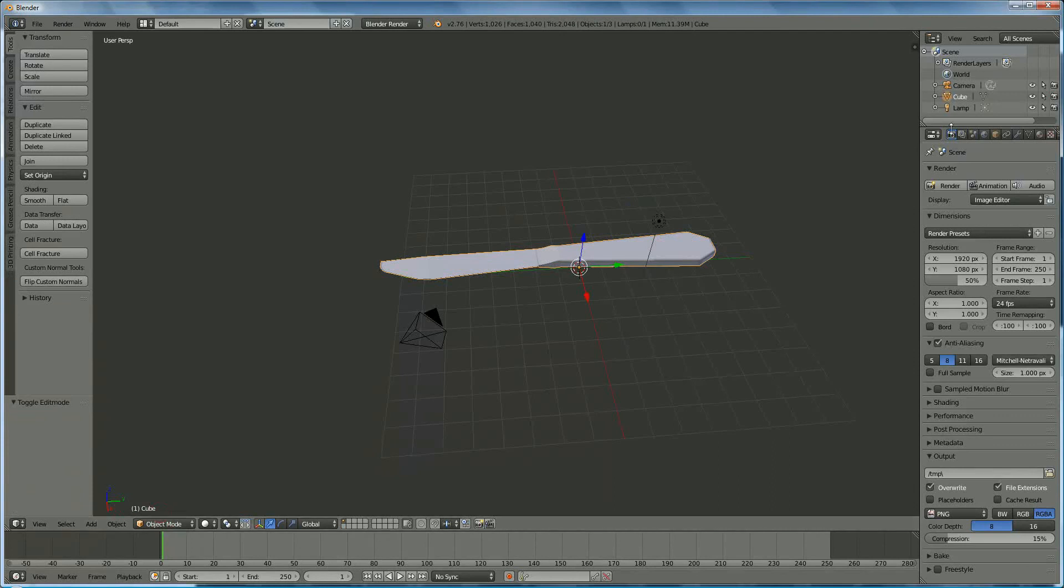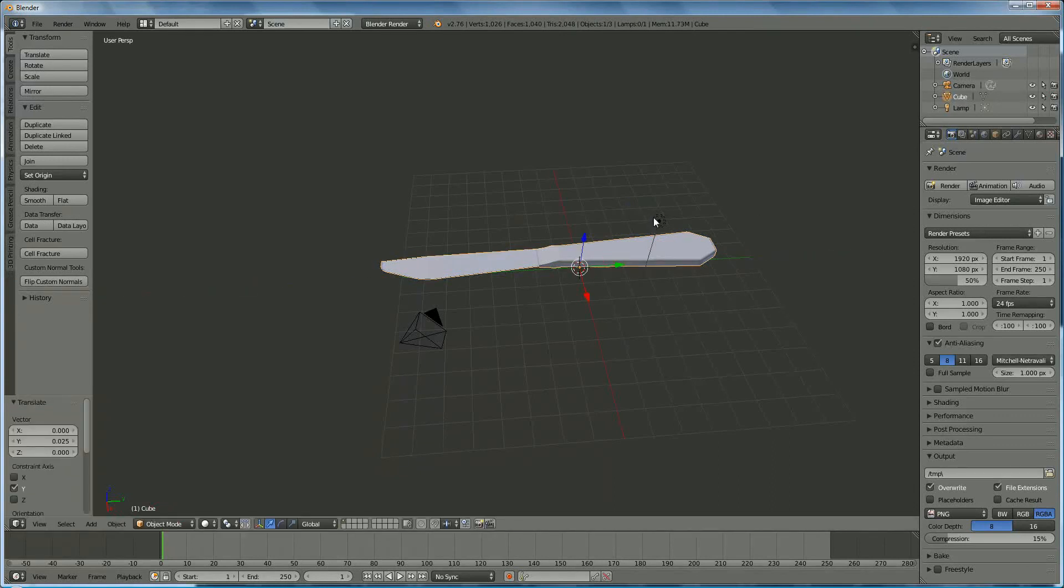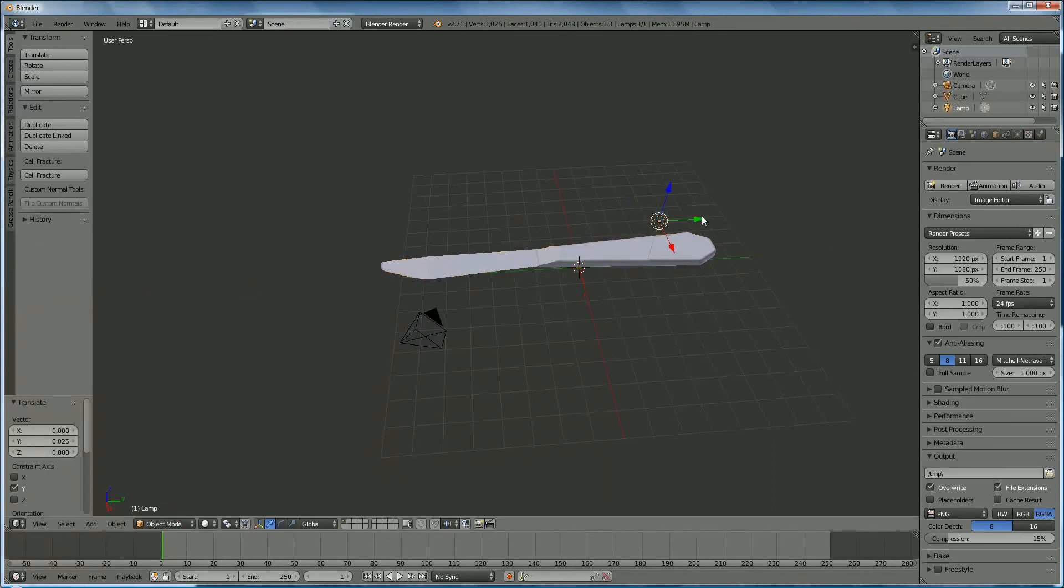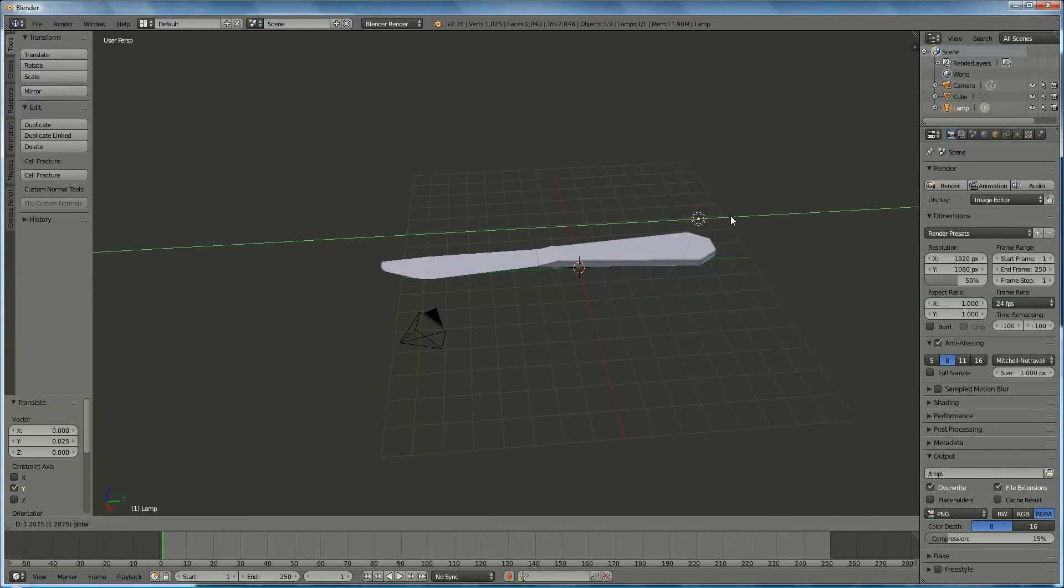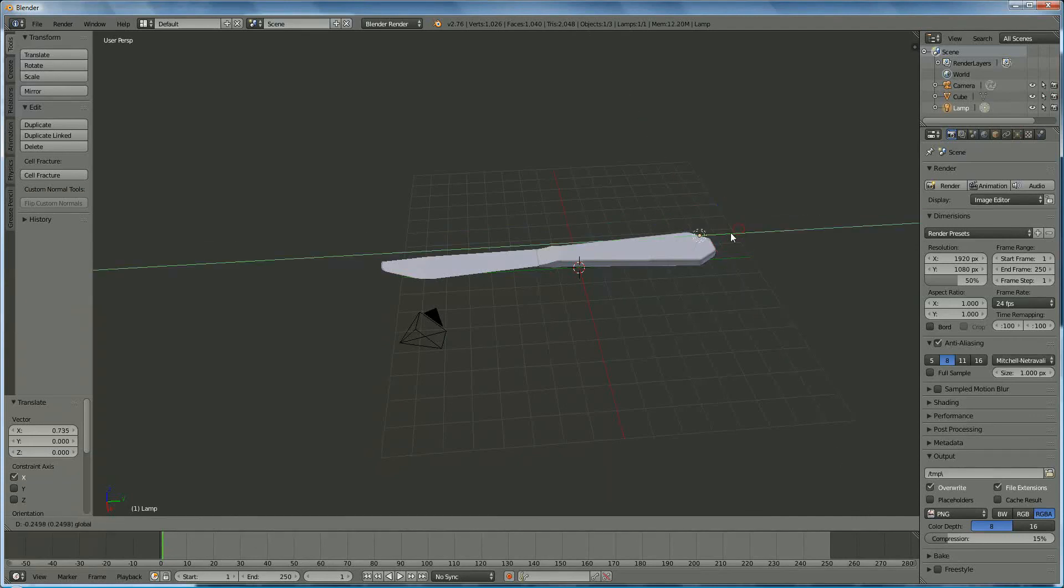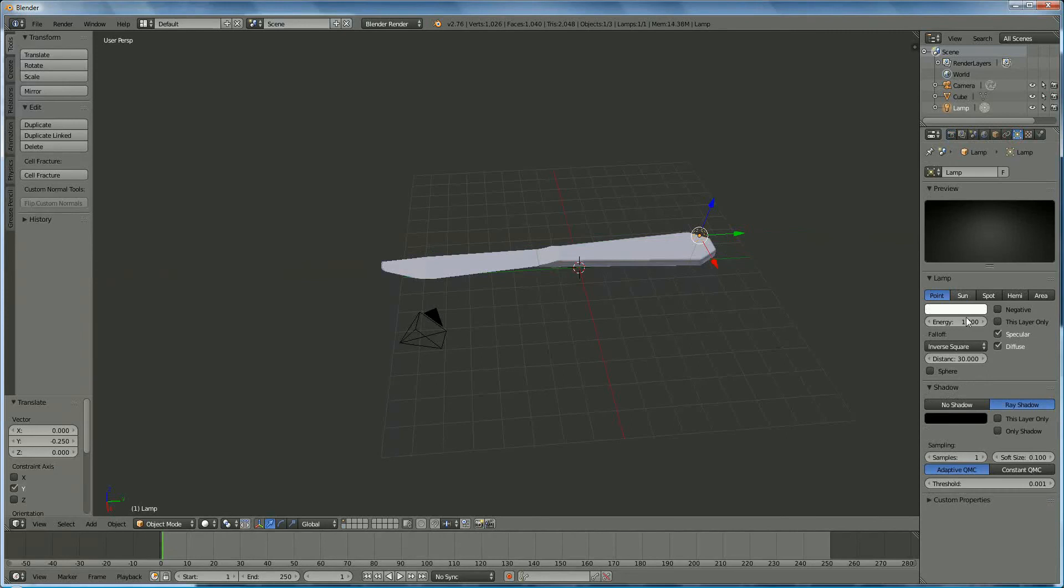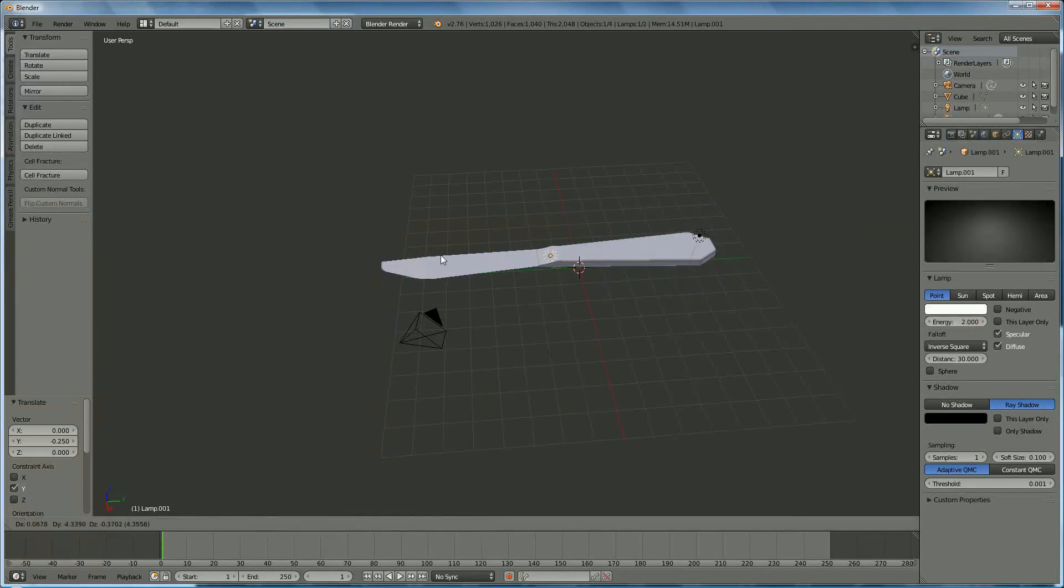And we position it somewhere over here. We put the light on, and we say, for instance, shift control T, to go to the opposite side.